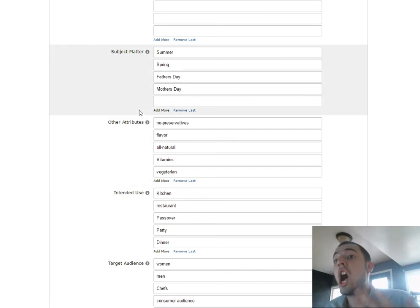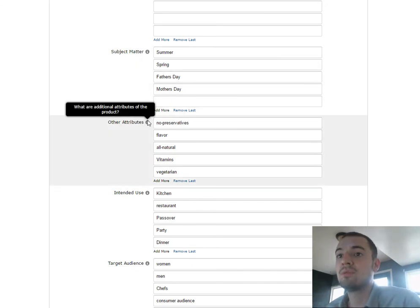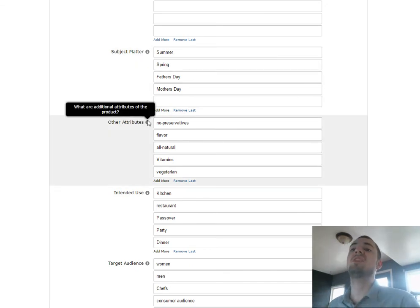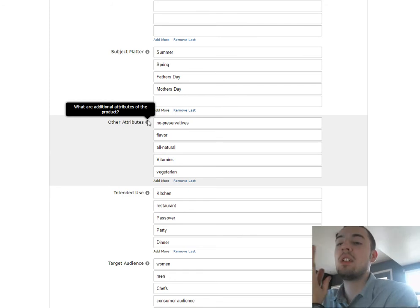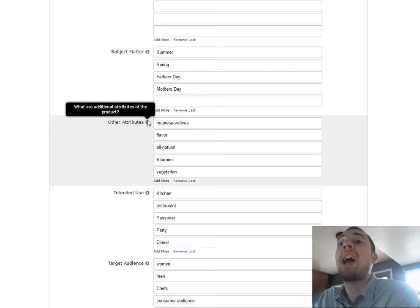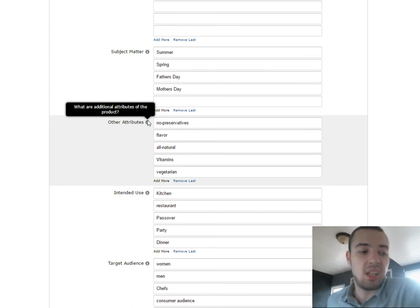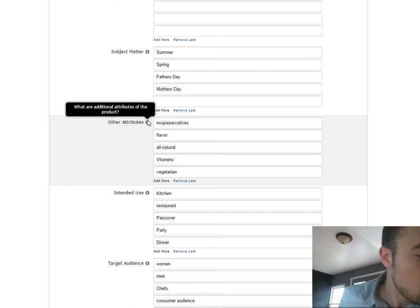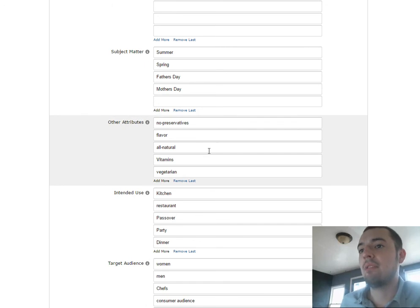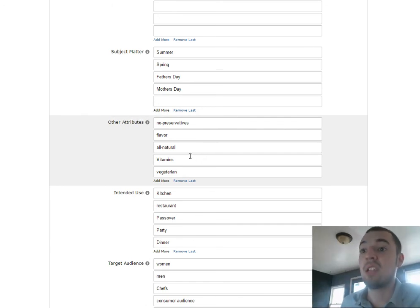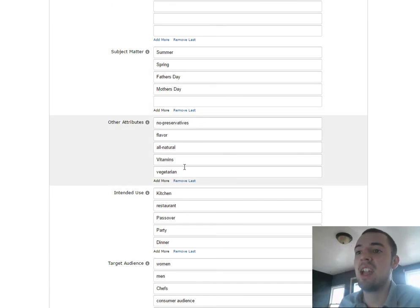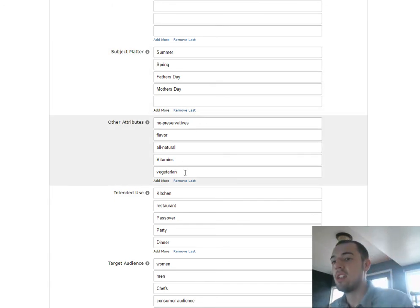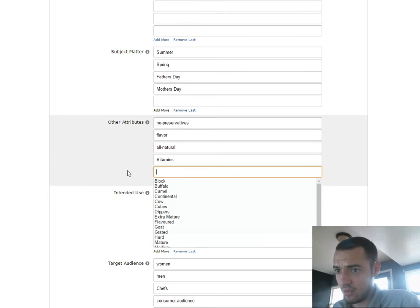Now here's another thing. Other attributes. This will, when you hover over this, it gives you the message, what are the additional attributes of the product? So you'll start thinking, okay, what should I plug in here? So it's all natural, has flavor, has no preservatives, has vitamins, and it's vegetarian. That's great. But when you go in here and look, once again, you'll see that you've got options here.